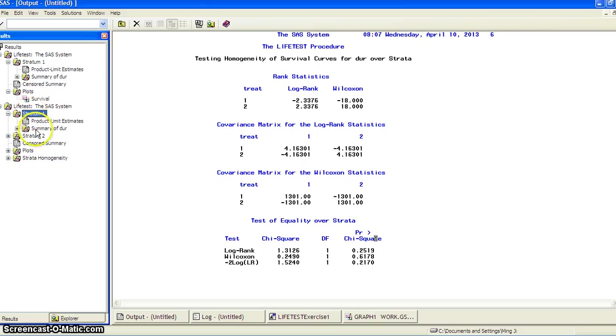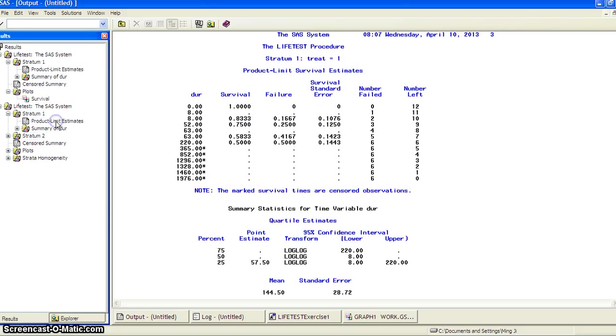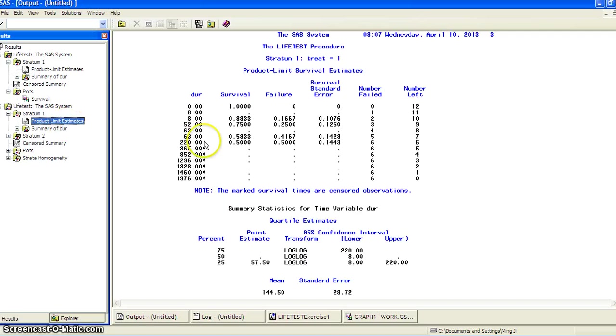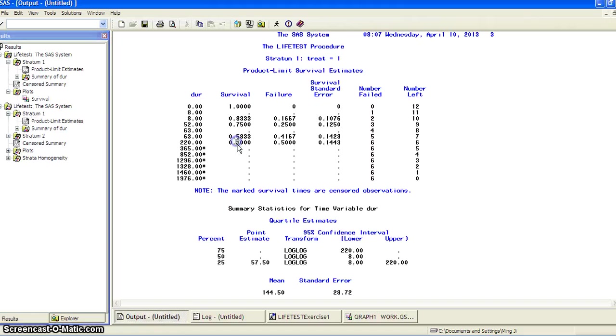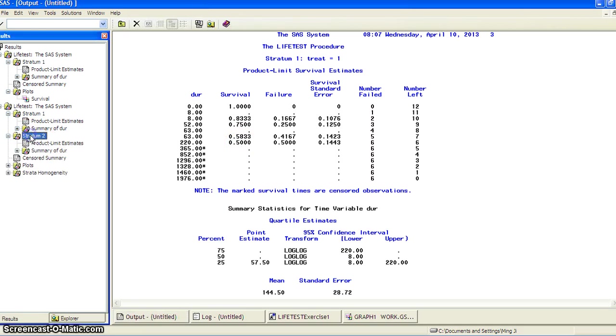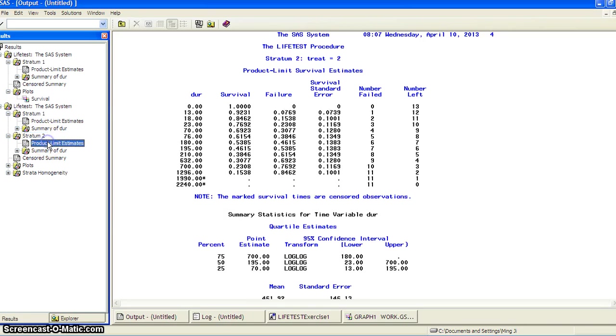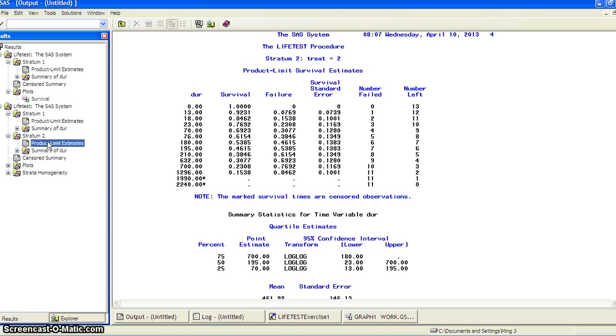Now there is a stratum one and stratum two. So in stratum one, we get the product limit of survival function estimate, and the final survival probability is about 50%. And for the stratum two, we get product limit estimate, and the final survival probability is about 15%. It seems there's a difference.